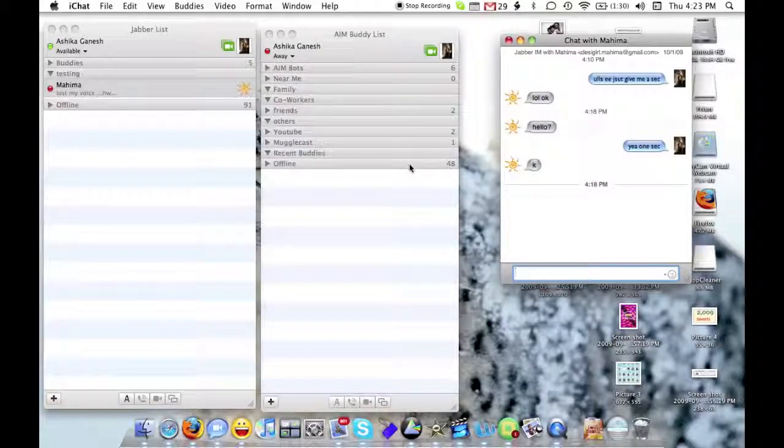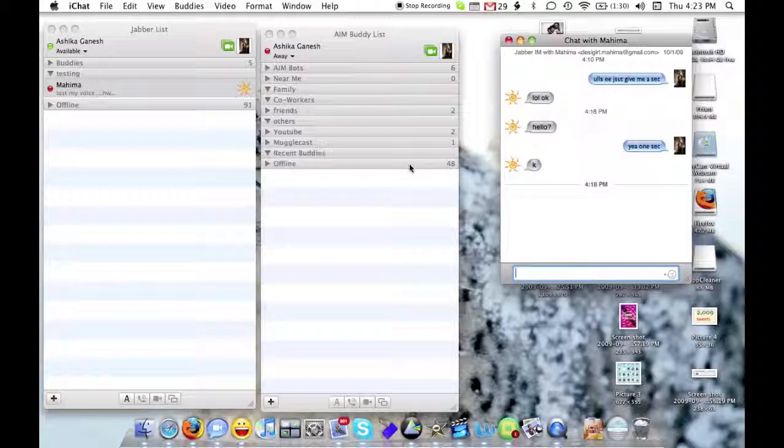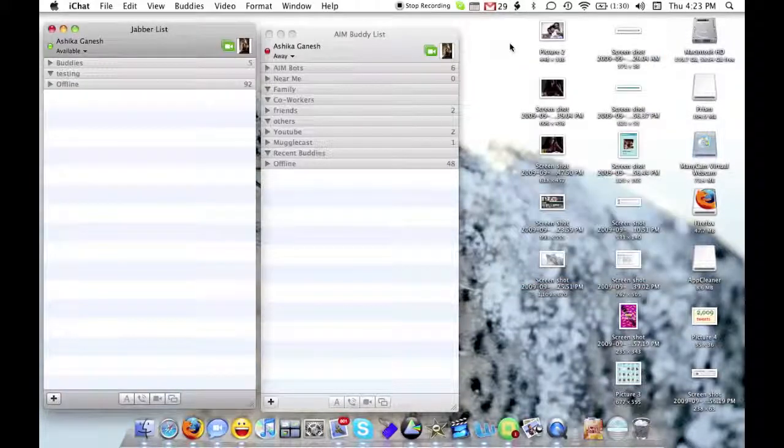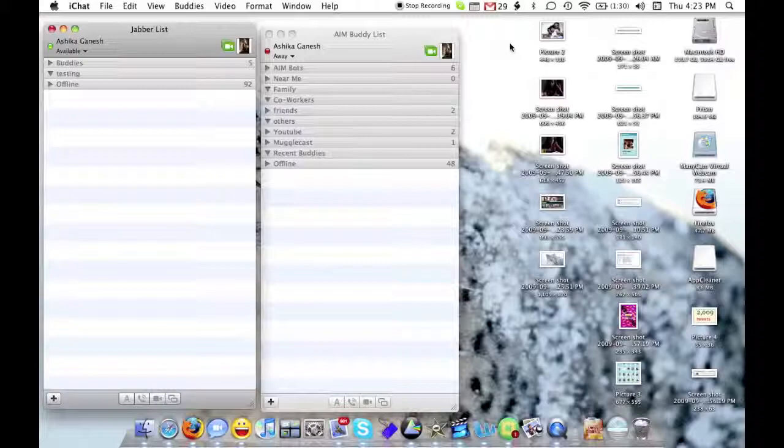Those are the two new features in Snow Leopard for iChat 5.0. I hope you enjoyed this tutorial, and I hope you see my next video. Bye!